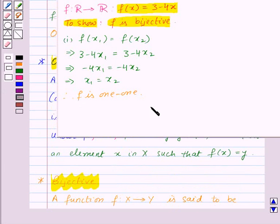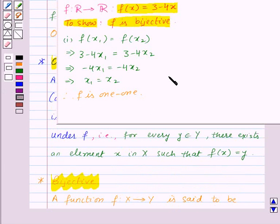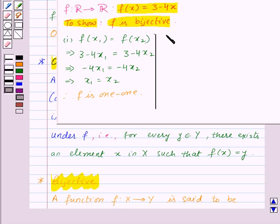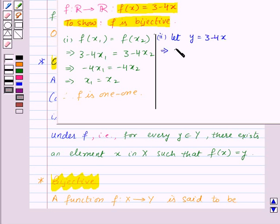Now we need to show that F is onto. For that, we will show that for every Y belonging to R, there exists some X belonging to R such that F(X) = Y. So let Y = 3 − 4X, which gives us X = (3 − Y) / 4.